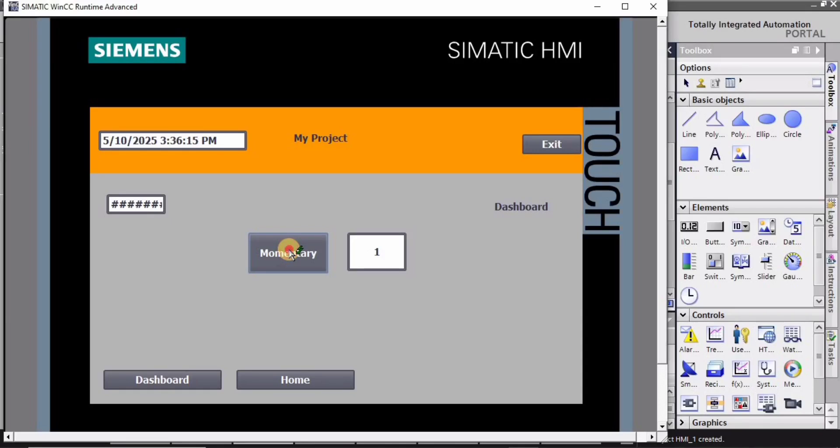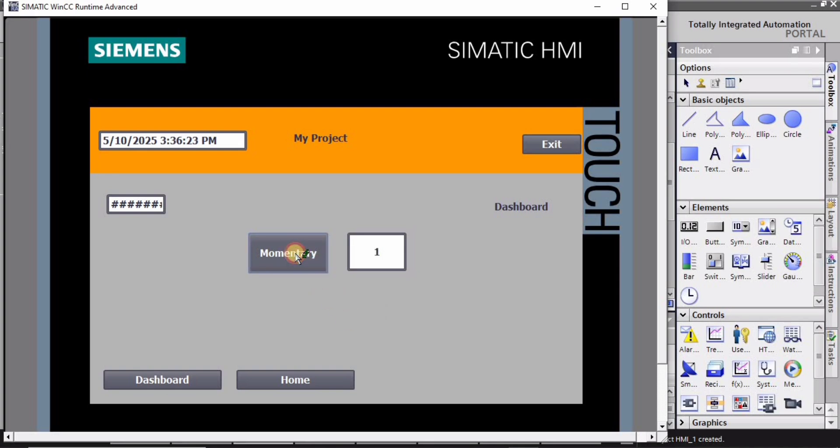Hey guys and welcome to Robocad. In this HMI tutorial I will explain how to create the HMI tags and how to create this momentary button. When I press it, it will show 1, and when I release it, it will show 0. So let's begin.